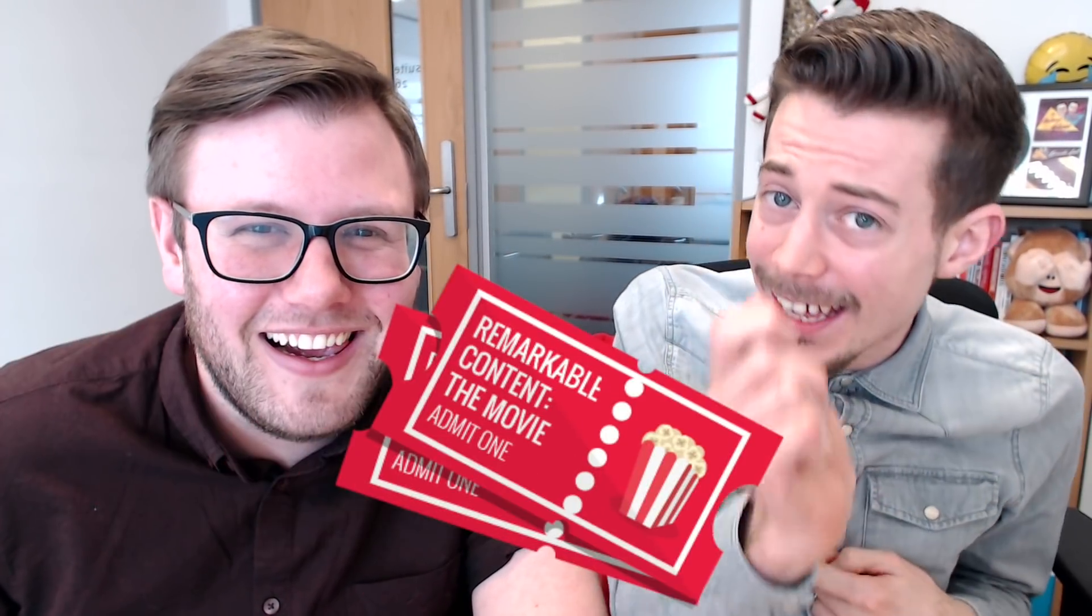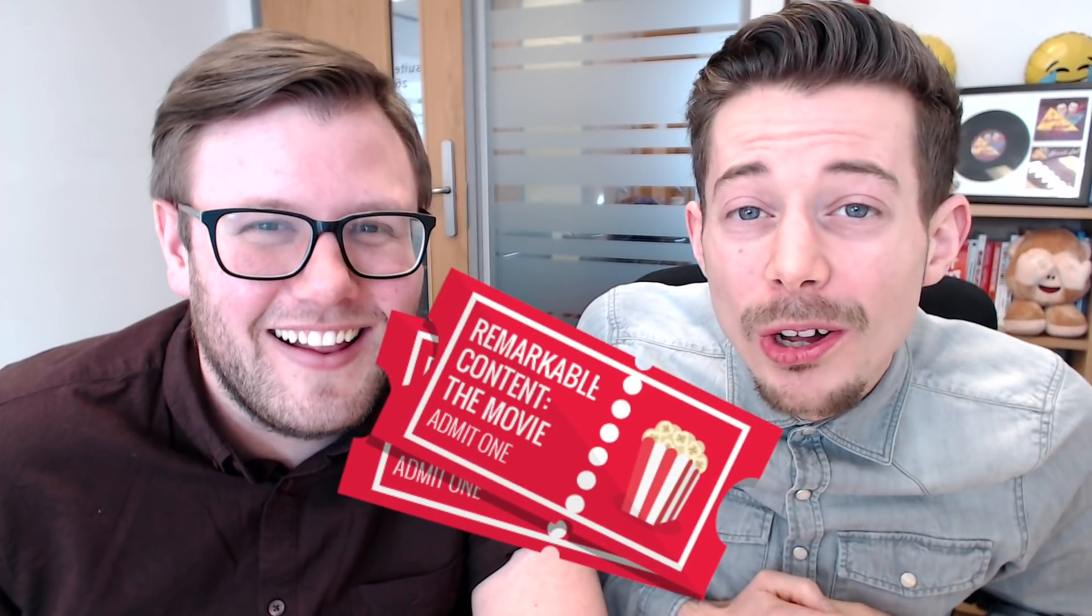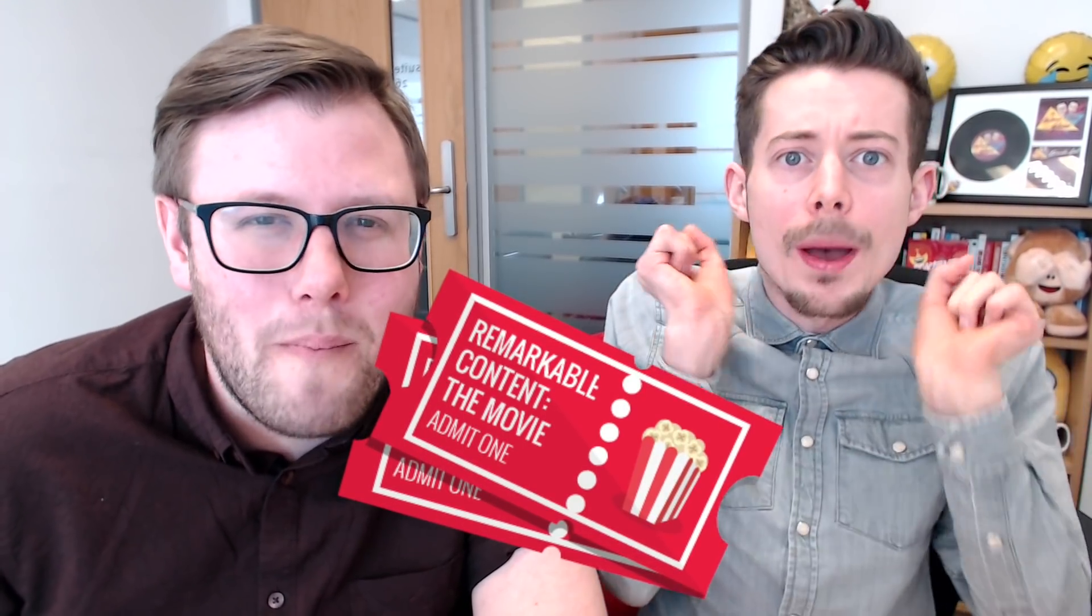You know what though, Pete? A content calendar is no good without amazing, remarkable content to fill it. You don't want to be scheduling boring, unengaging stuff. So to create remarkable content, you need to grab yourself a ticket to go watch Remarkable Content, the movie.